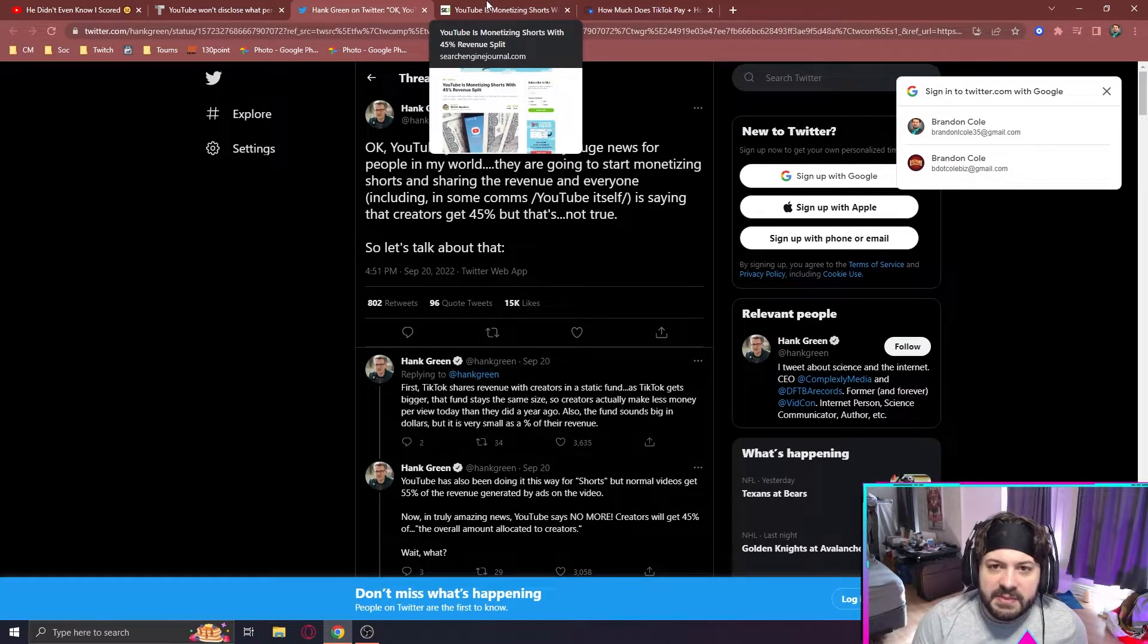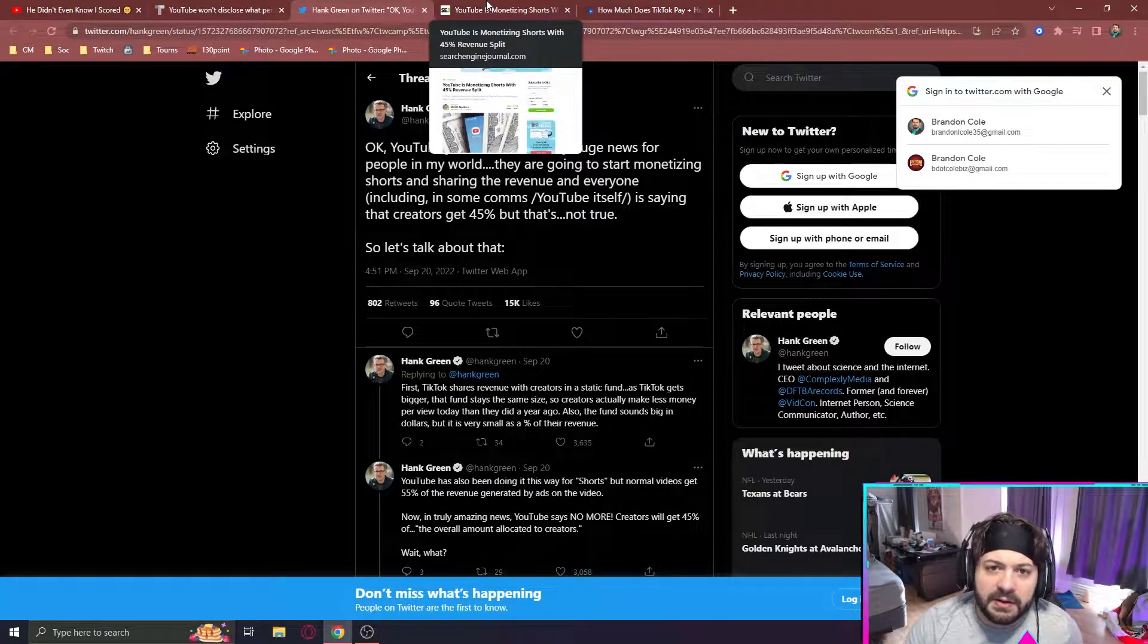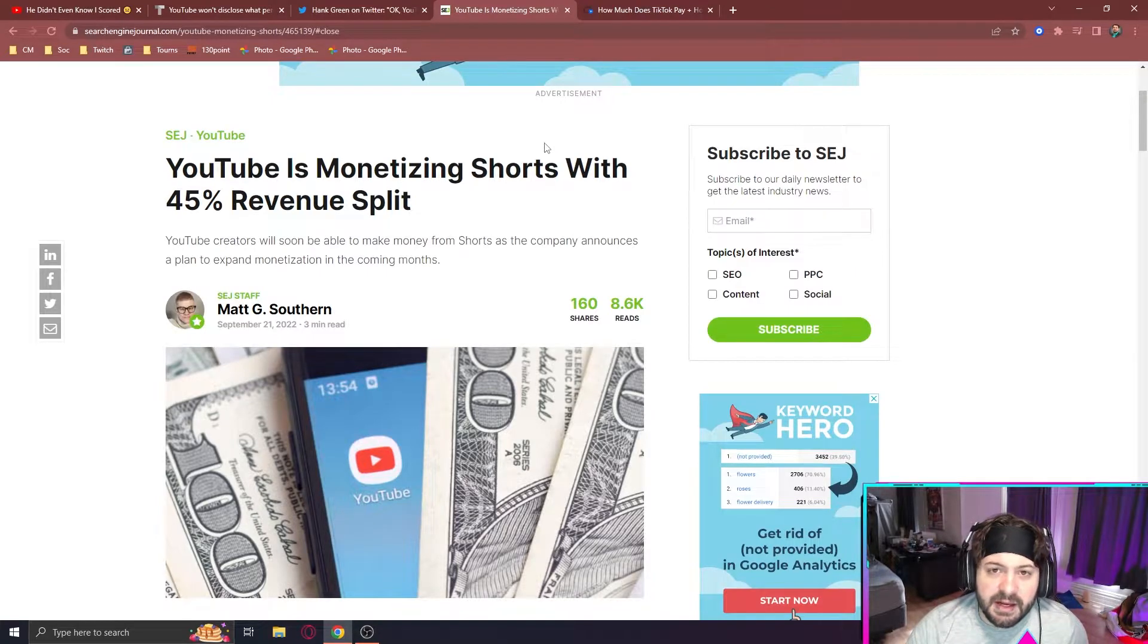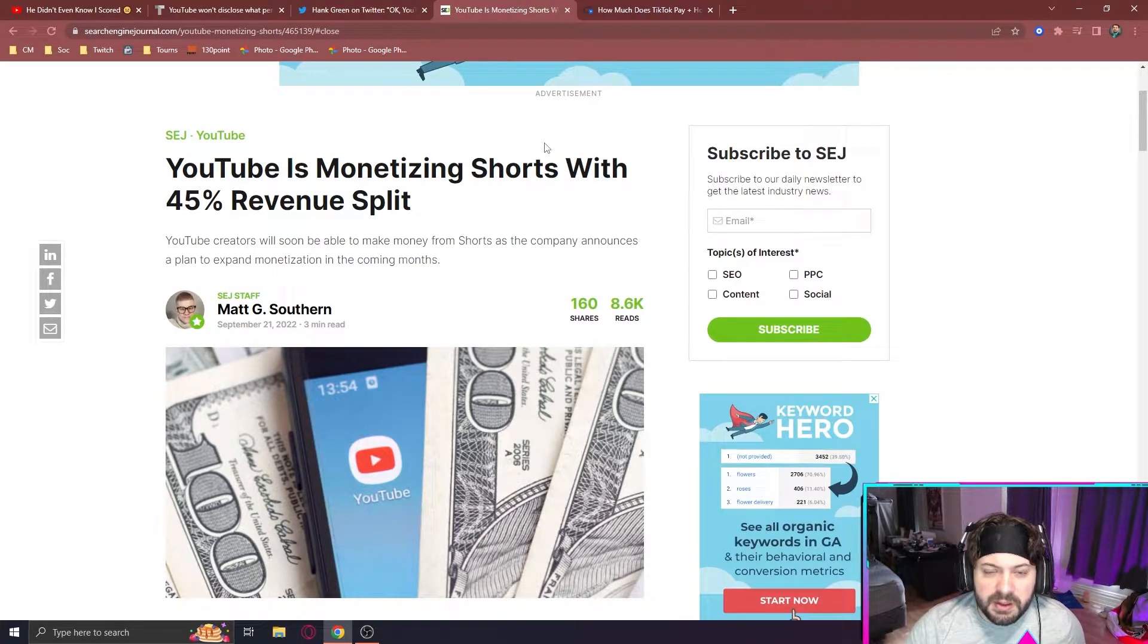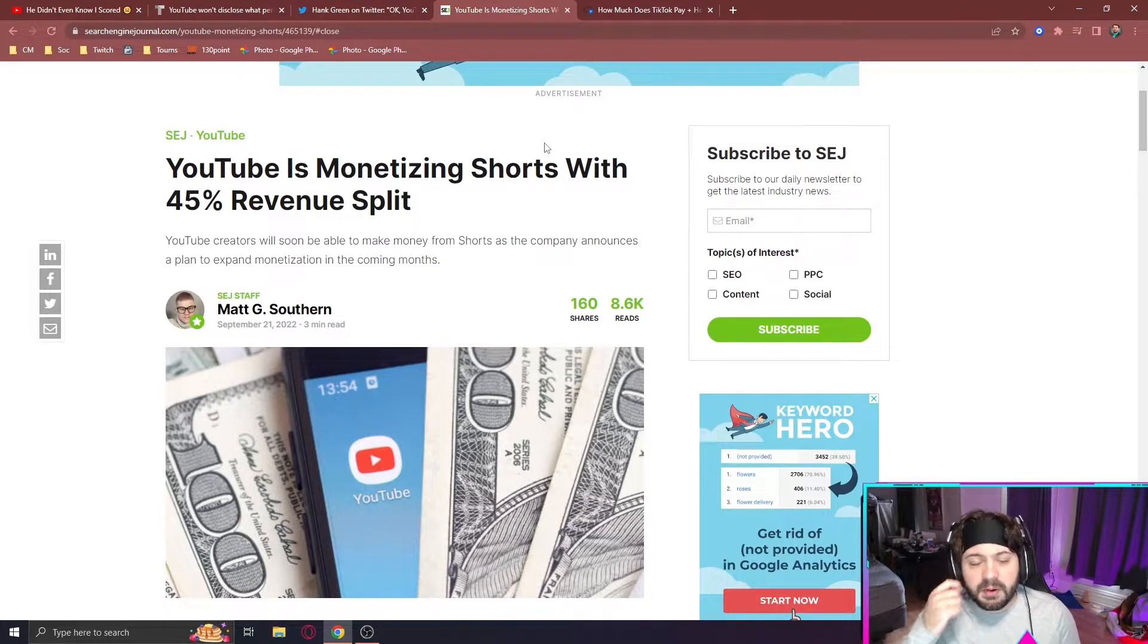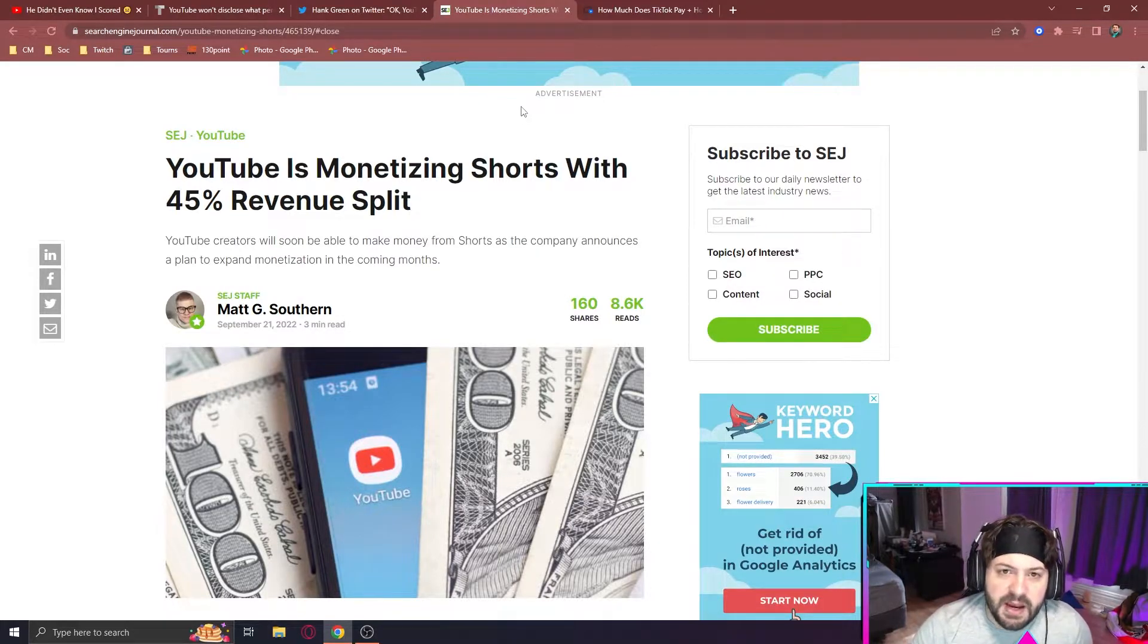And similar to TikTok, it's going to a fund, which is then going to be split out to creators. But overall, it's going to be pretty close to TikTok's overall pay rate, somewhere between 3 to 5 cents in my estimates per thousand views. So nothing too drastic.